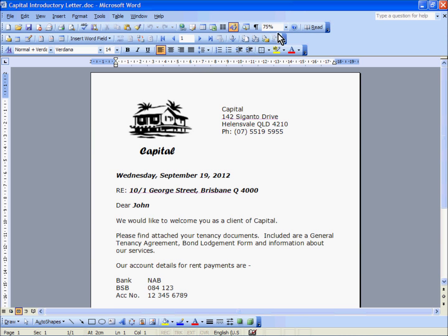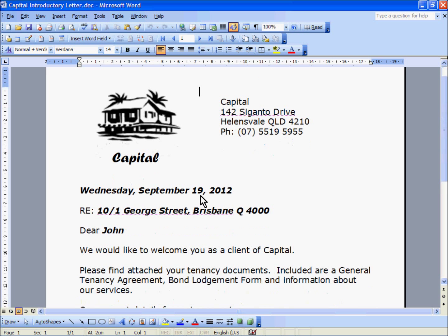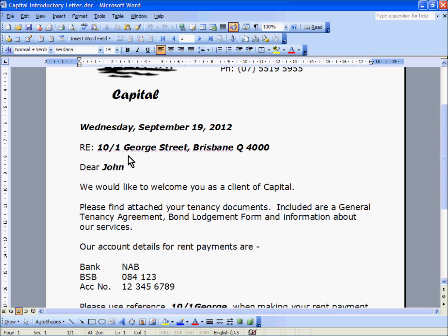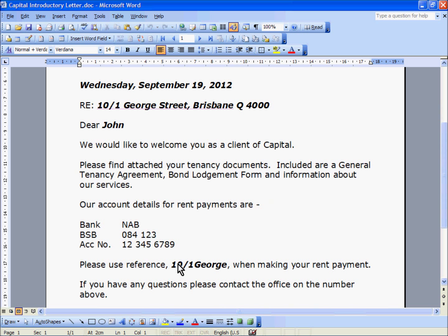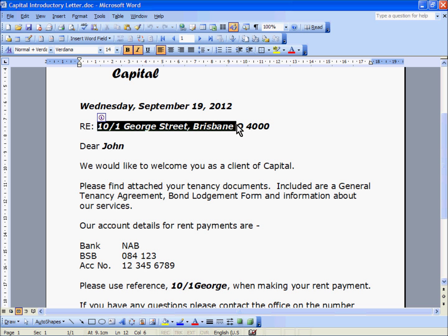The information is now showing here. What we are going to replace are the highlighted or bolded fields: the date, the description of the property address, the first name of our tenant, and down here the reference for their payments that they put into our trust account. So what I need to do is replace these with Merge fields. I will start with the property description.